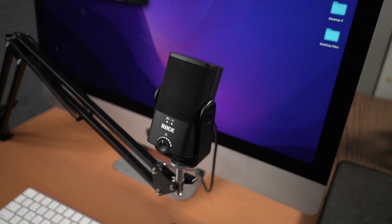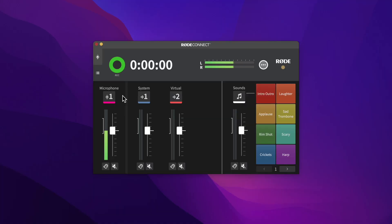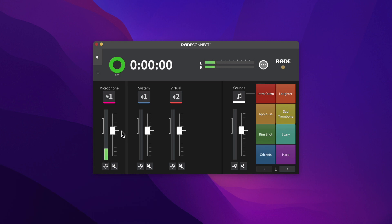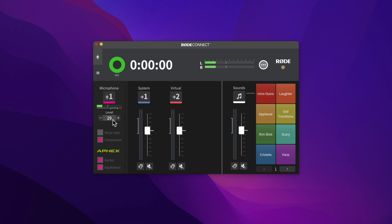Next, adjust the gain of the Rode NT-USB Mini to get a good recording level into Rode Connect. To do that, talk into the mic at the level you'll be recording at, leaving the fader at this thick tick mark known as Unity Gain. Select the Mic button. Then hit the plus and minus buttons down here until your voice is sitting within this green area of the meter.